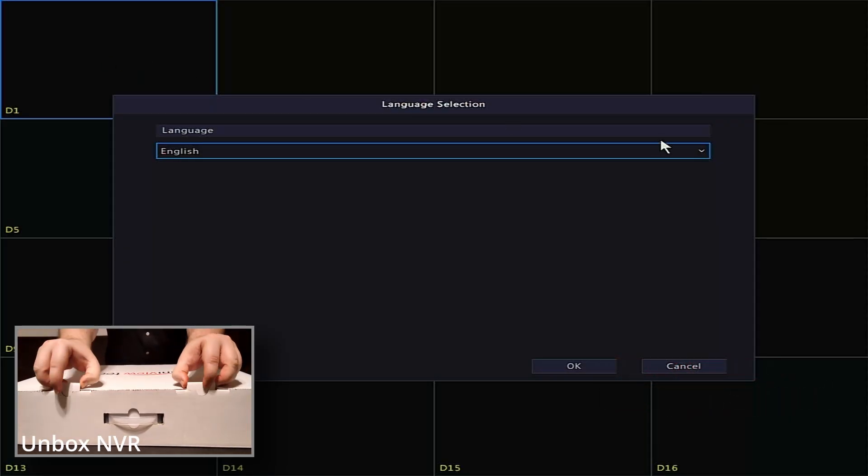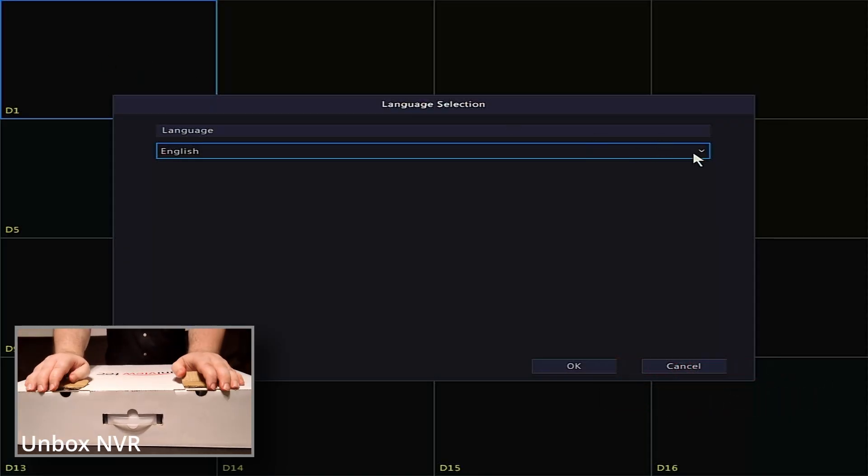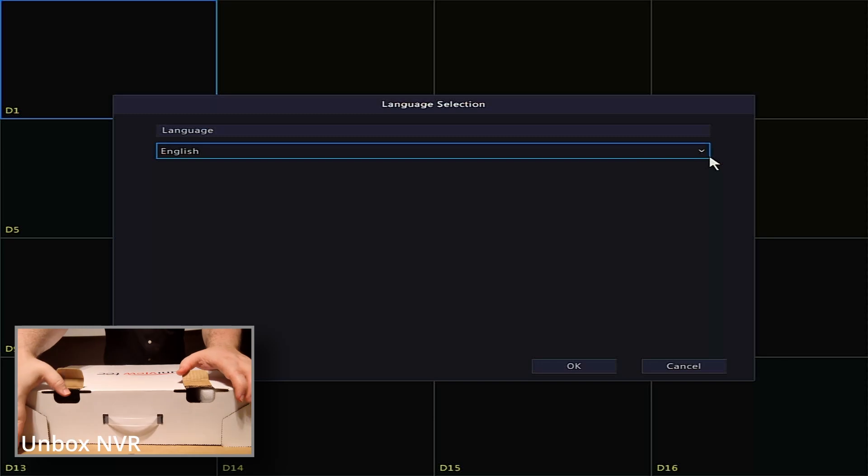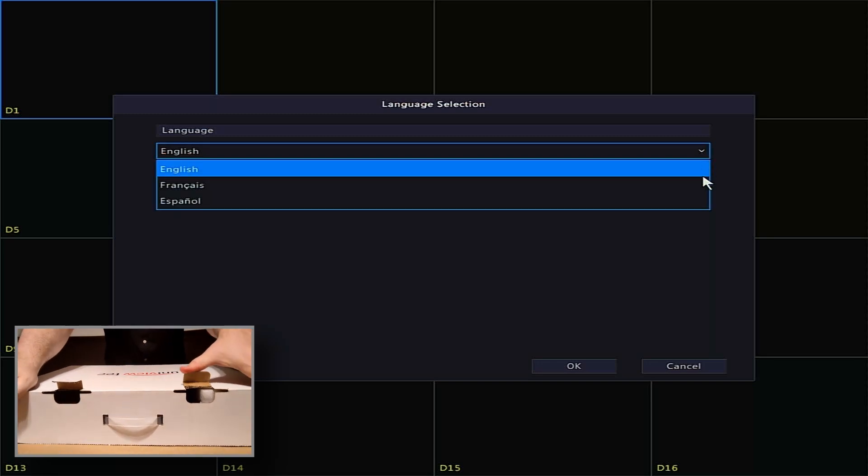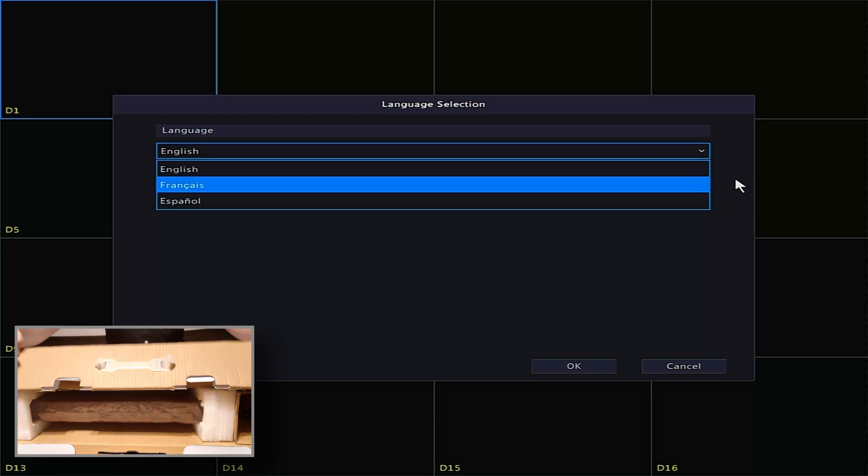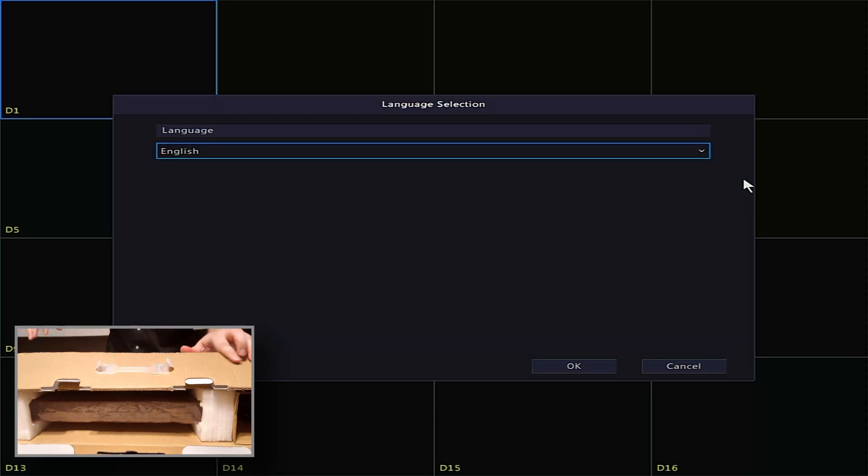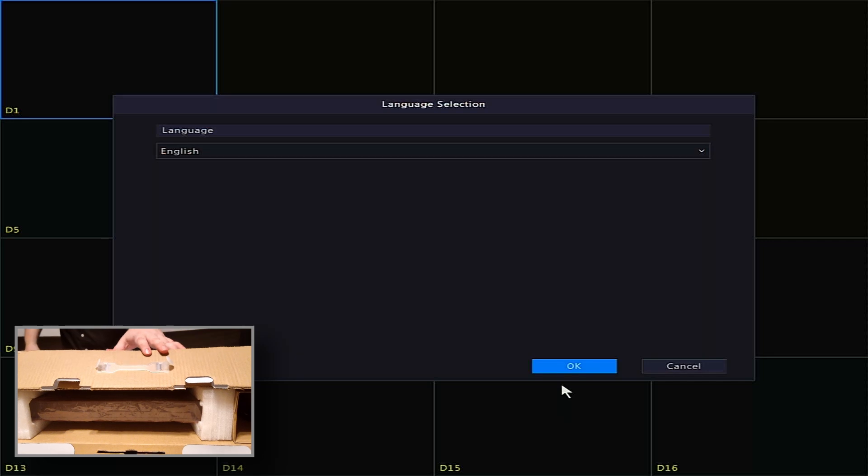Once the recorder boots, you'll be asked to select a language. English is the default, but you could also select French or Spanish. Select your preferred language and click OK.